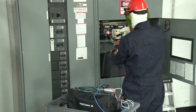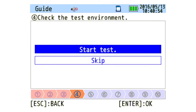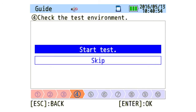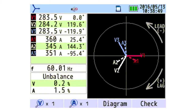The CW500 is very user friendly and easy to operate. With the use of the quick start guide, the CW500 will walk you through your setup step by step to assure all of your settings and connections are correct. Wiring diagrams are displayed based on wiring configuration selected, and vector diagrams are also displayed.